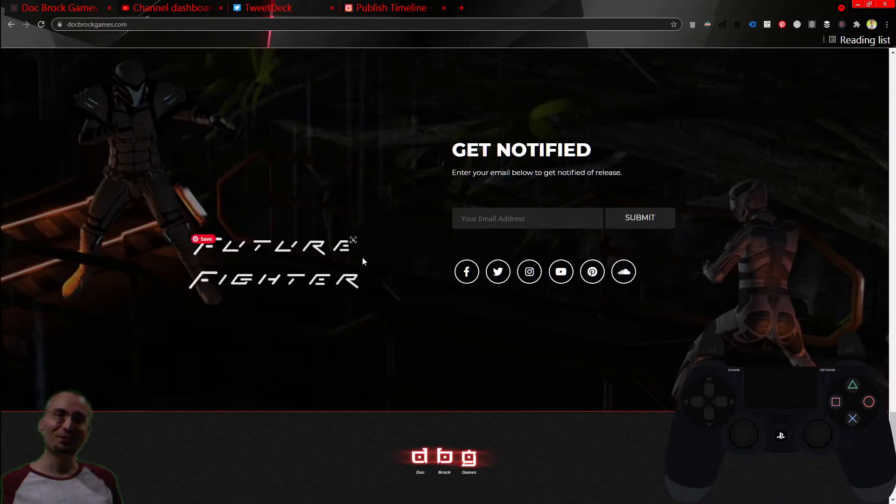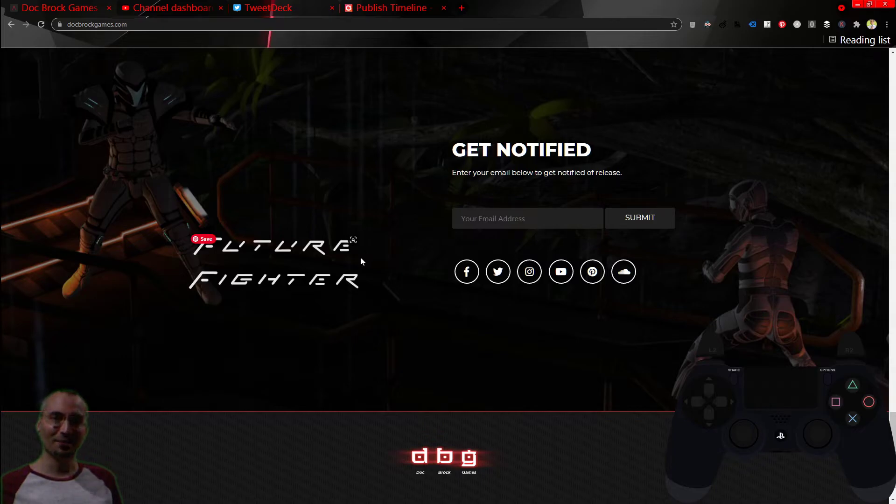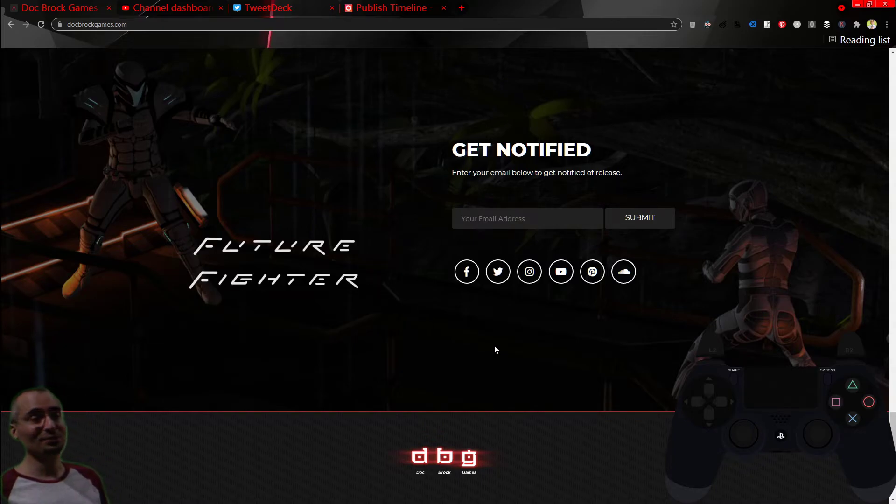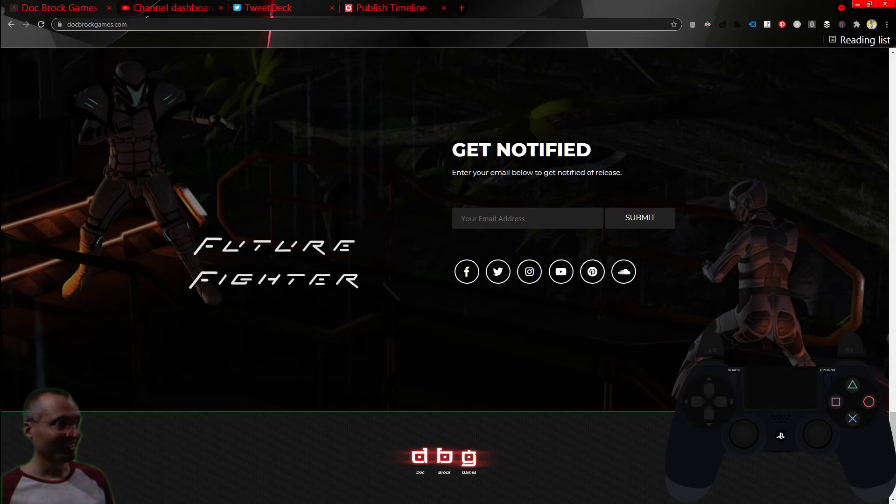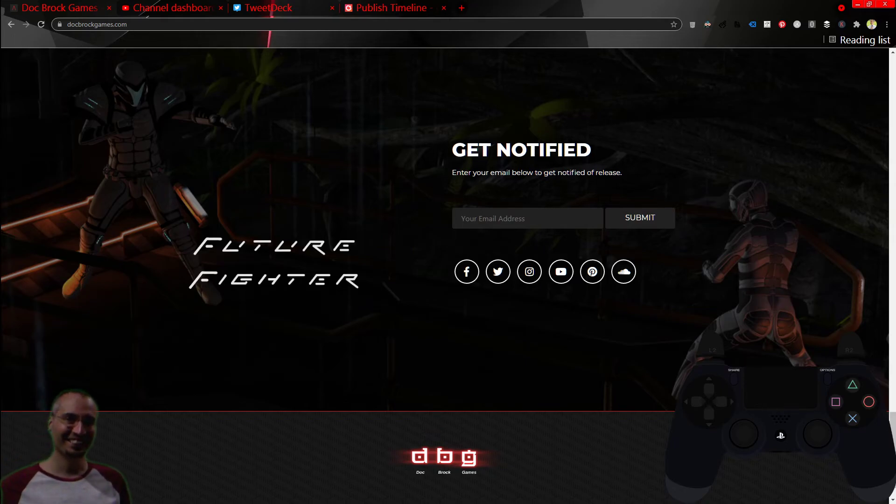And you can put your email address in here and I'll notify you when the game comes out. Then come back to YouTube because we got more, we have so much more AI to make. And I'm looking forward to it, and I'll see you there. Bye.